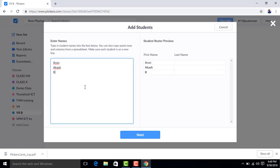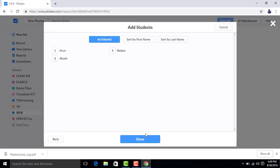You can type the student names in the display. Next, if you want to type names: 1. Arun, 2. Akash, 3. Bhaskar. As we enter the names of the students, they are displayed like that.